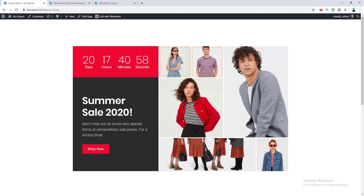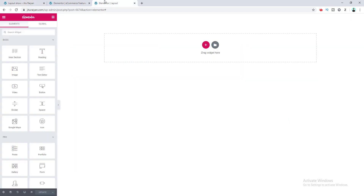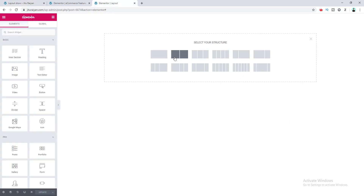Inside the nested inner section we place two images. For the second inner section we take two columns and place images inside. Let's see how to create that. I'll go to my page and first take a two-column layout.